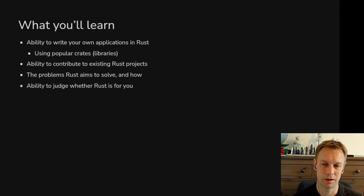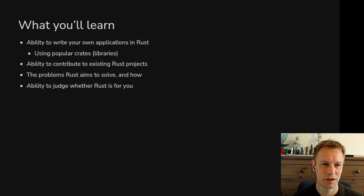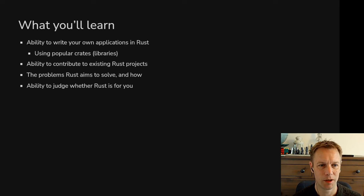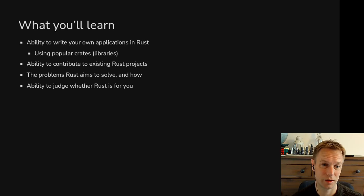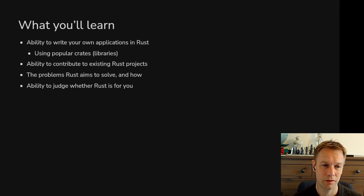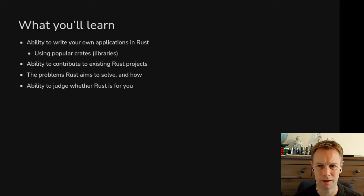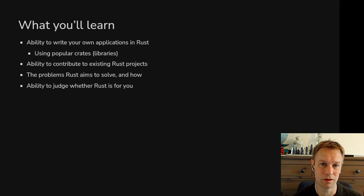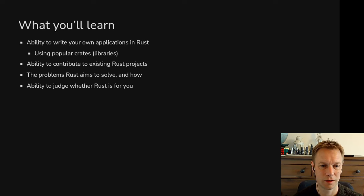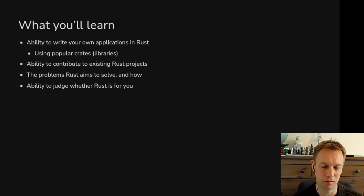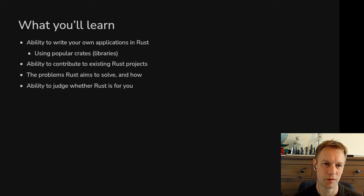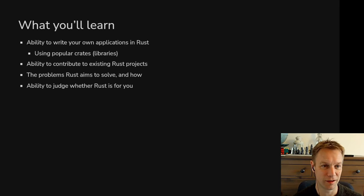A little bit about what we're going to go over. Basically, it's going to be about how to write programs in Rust, including using libraries which are called crates in Rust, how to contribute to existing Rust projects, and the way of thinking that Rust has, like the things that Rust was designed to make easy and difficult, and what problems you can approach with Rust. In my opinion, most of programming could be done in Rust, and I really like to do that.